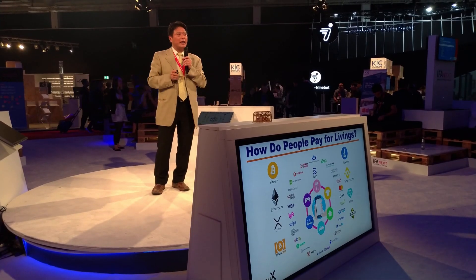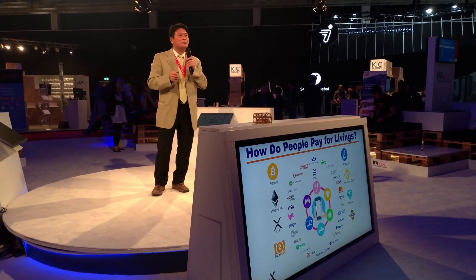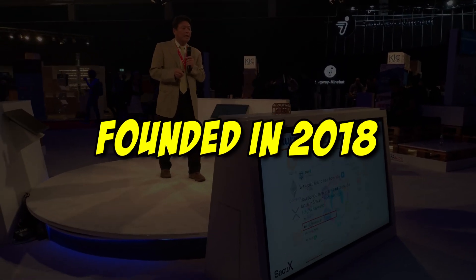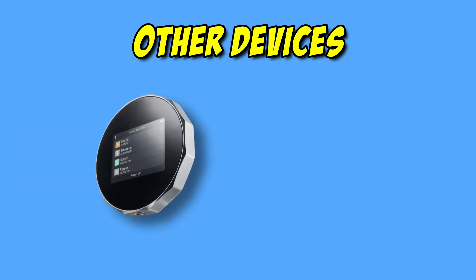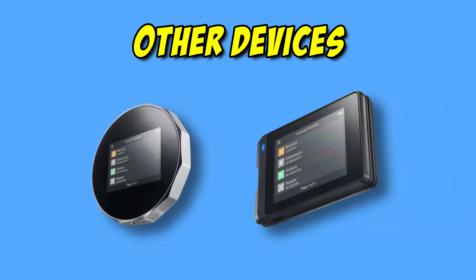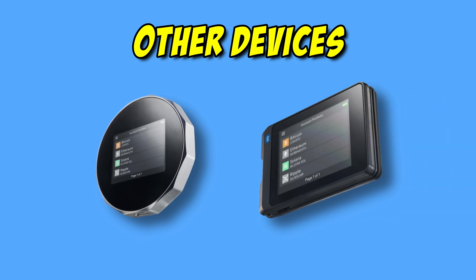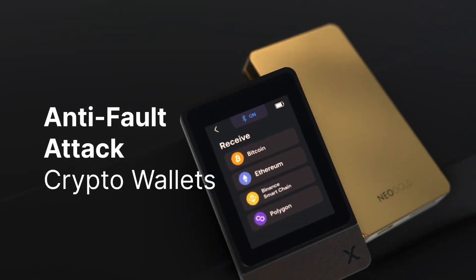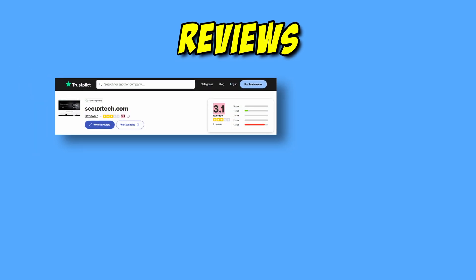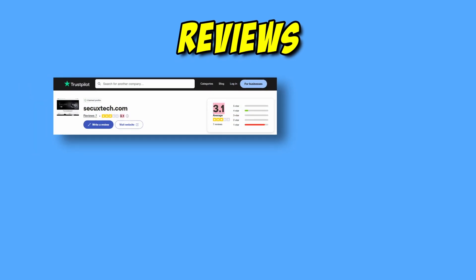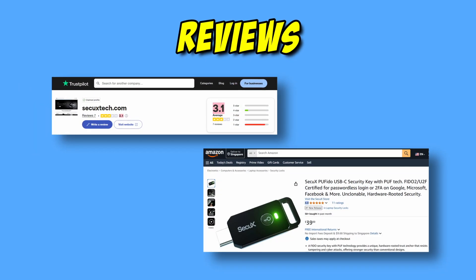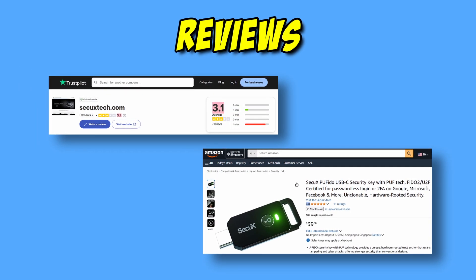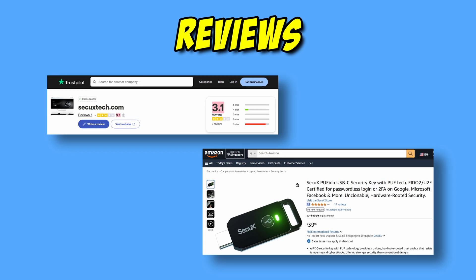As for Securex themselves, the hardware wallet brand has been around since 2018. They've made multiple products, such as the V20, the W20, the Nifty and Neo, as well as a few others. Securex has a 3.1 rating on Trustpilot, with a 4.8 rating on Amazon, specifically for the Pufido key.